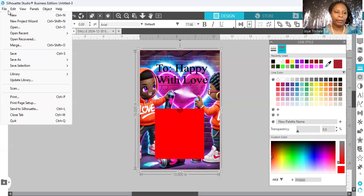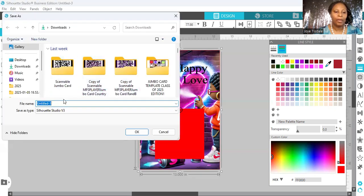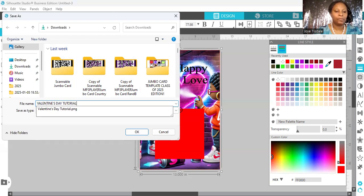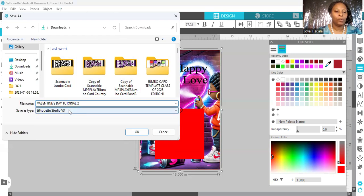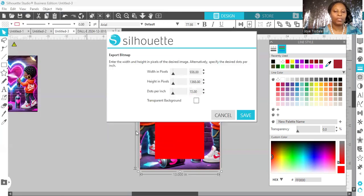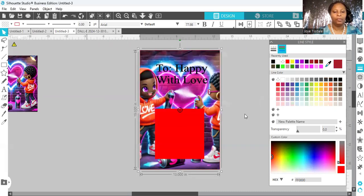I'm going to go to files — once again, this is the Business Edition — so I'm going to go to save as, save to hard drive. I am going to name it "Valentine's Day Tutorial Two" and I'm going to select PNG. I'm going to select downloads as where I want it saved and select OK. Once I select OK, you see where it says dots per inch — you want that to be 300, that's your DPI. It doesn't have to have a transparent background because you want the background as it is, and then you're going to save it.